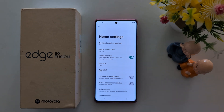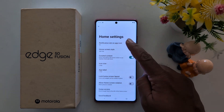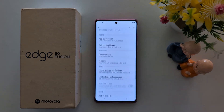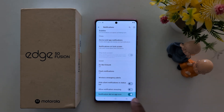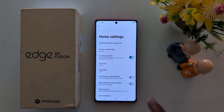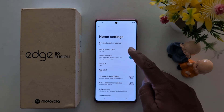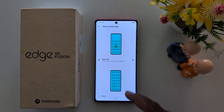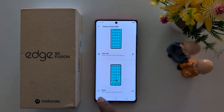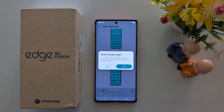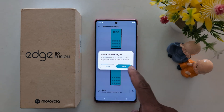Now you can see the list of home settings. First, notification dot on app icon — whenever you receive a notification, you can see the dot icon on the specific app. Home screen style: here you can set app tray or open option to switch the style.